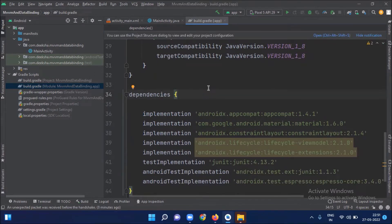In this example, we want to display an employee name. So what we generally do is display the name in a text box using the setText method. But instead of manually calling setText for each employee, data binding allows us to bind the value automatically.